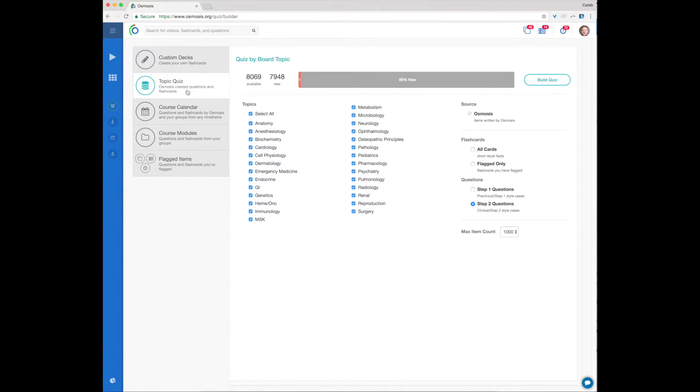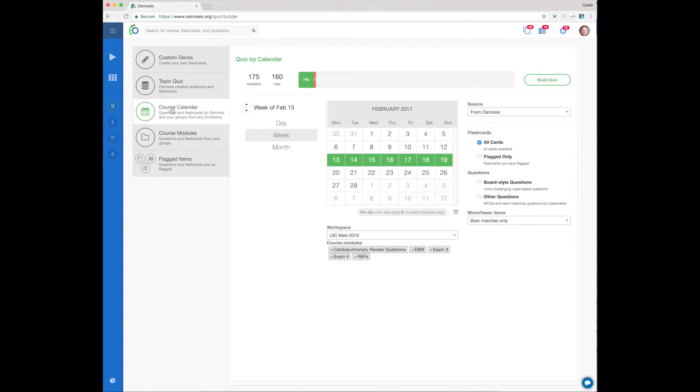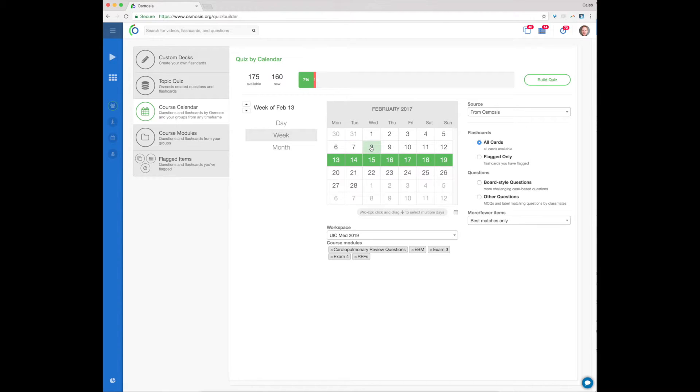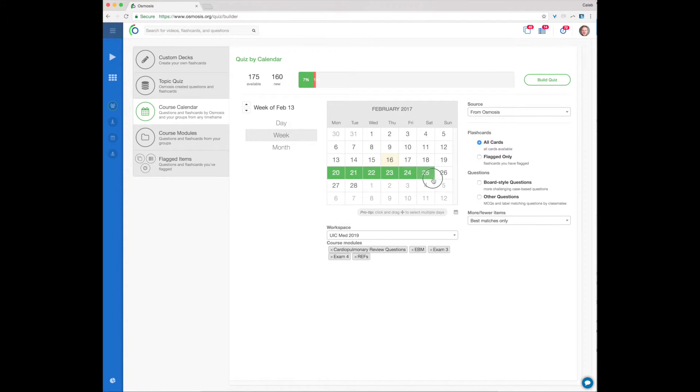Course Calendar helps you build quizzes from all sources according to the course documents that have been loaded in your group or private workspace. For any day or any range of days for which documents have been loaded, you can build a quiz from Osmosis, your classmates, or yourself.